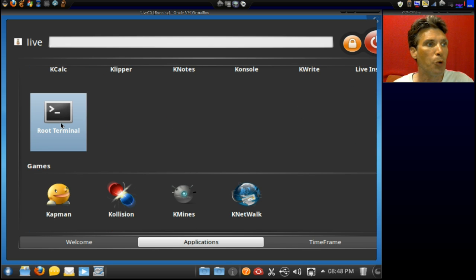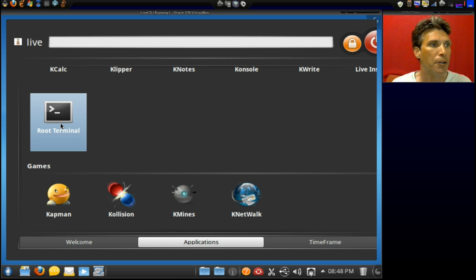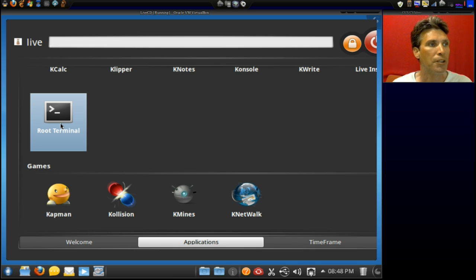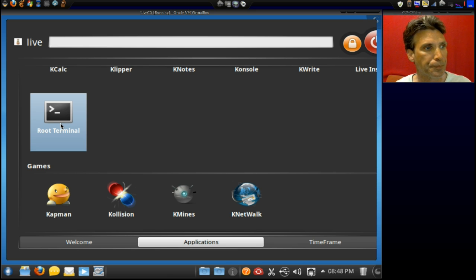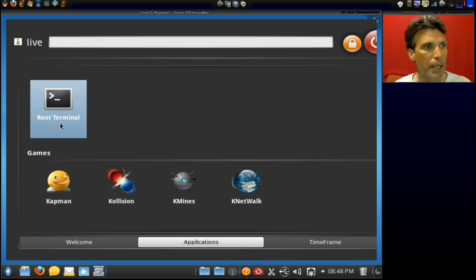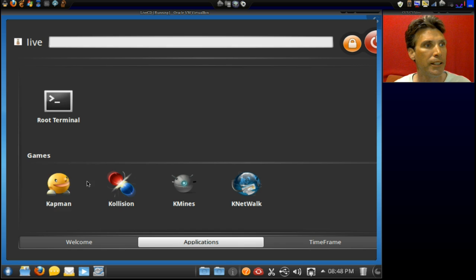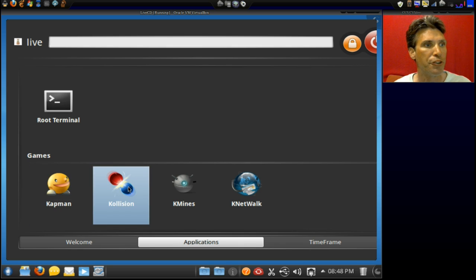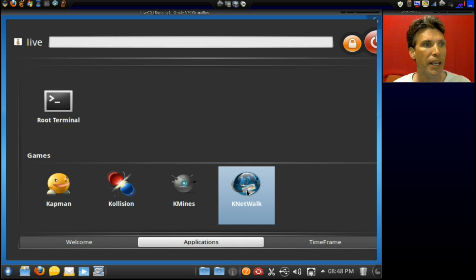Then you also get a Root Terminal, which is a separate terminal. I remember using this some time ago. In games you get Catman, Collision, KMines, and KNetWalk.